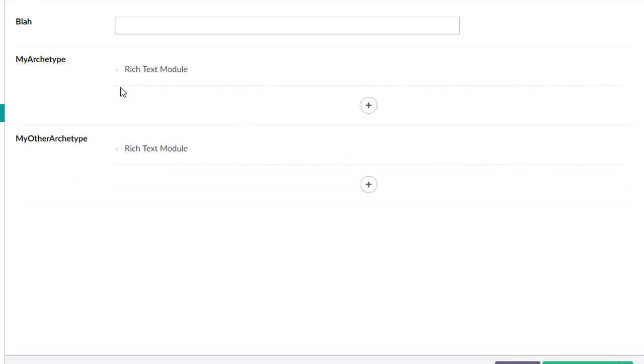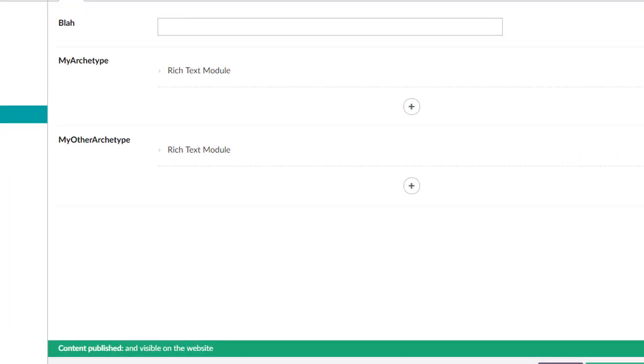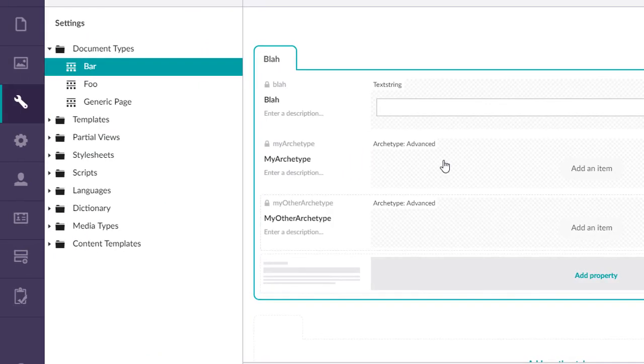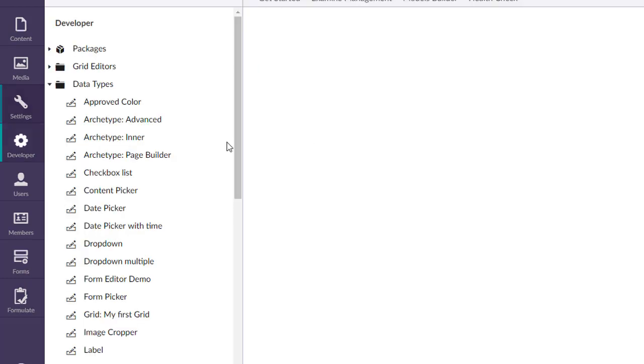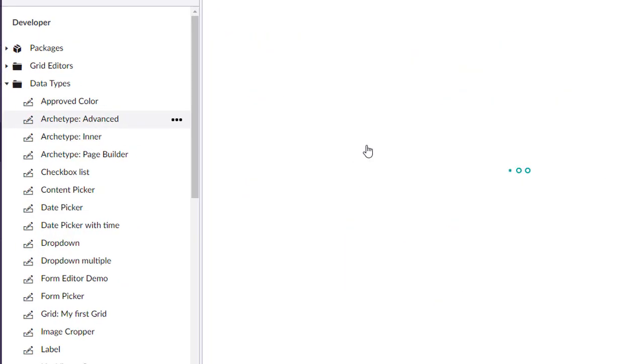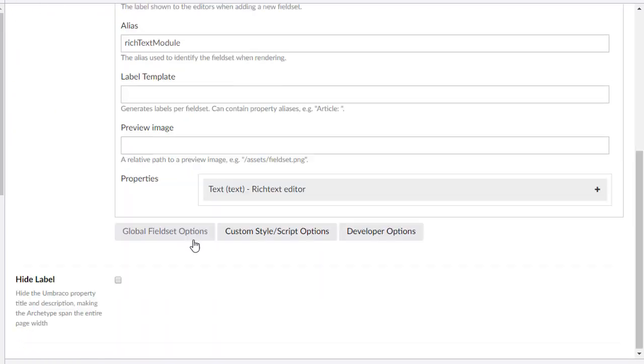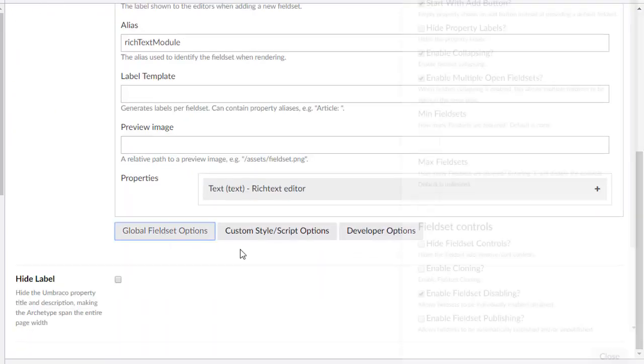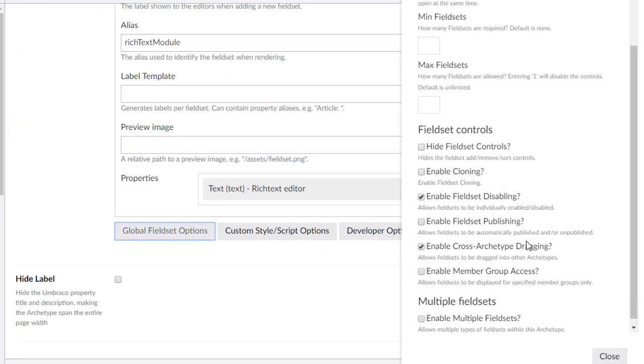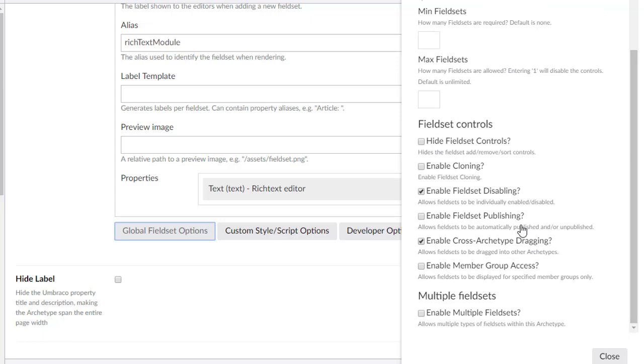But what I can do now is I can say oh, you know what, come down here, and we might want to move things between archetypes. And that's what the cross dragging functionality will do for you. So let's go back to our super advanced, or let's call it the advancing archetype. We're going to uncheck that for now.